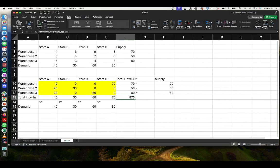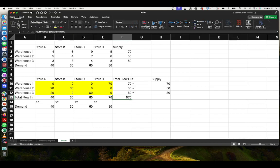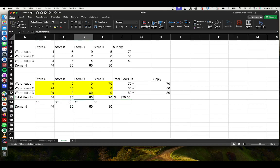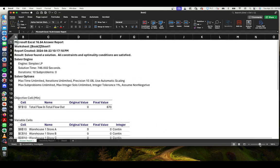And there we have it — our minimum cost of transportation is $870. We can format this as dollars: $870. Looking at the solution, Store A's demand is met, Store B's demand is met, Store C's demand is met. We notice that the imbalance of 10 units between supply and demand all falls on Store D, which will be short 10 units.